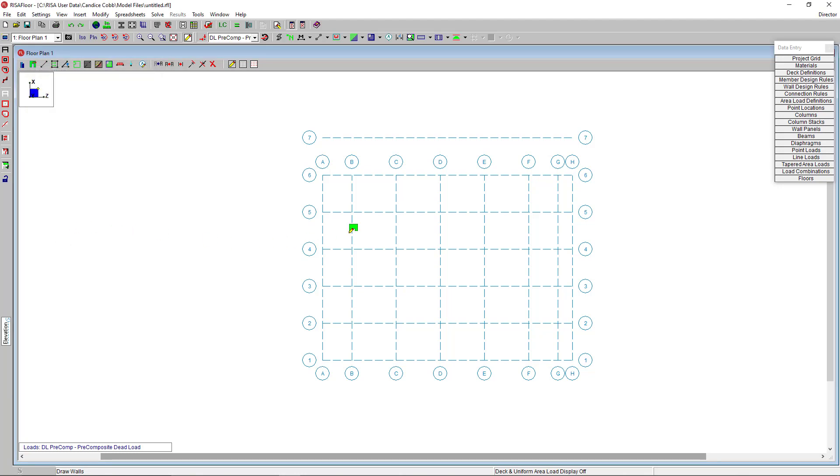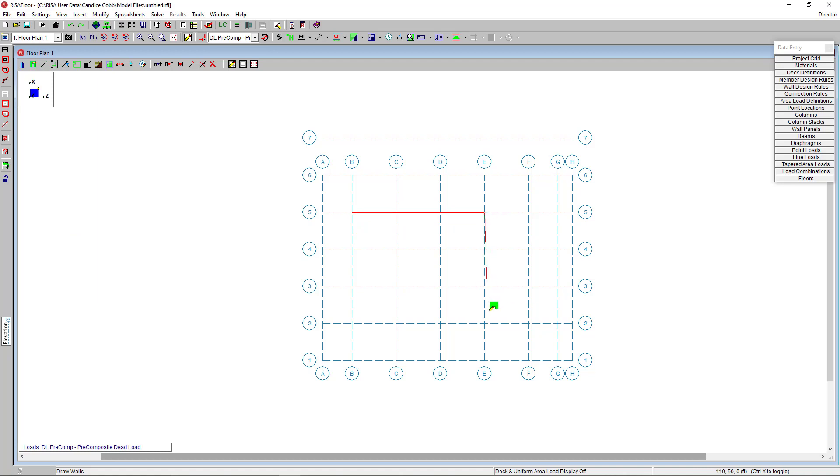Now I'll draw in my walls by clicking point to point on my project grid and you can see in the model view snap points are highlighted to help me click. And now I've created just a simple box.